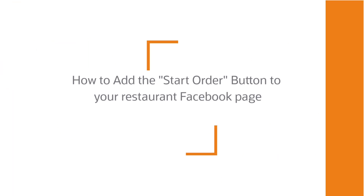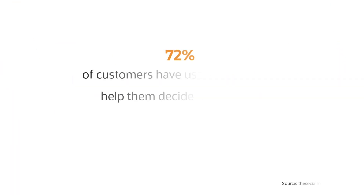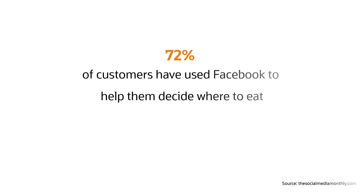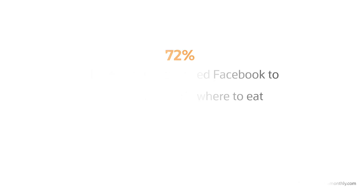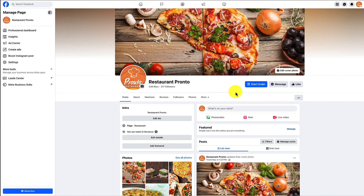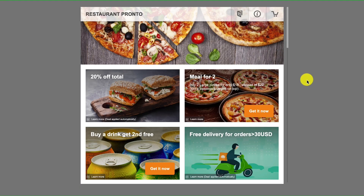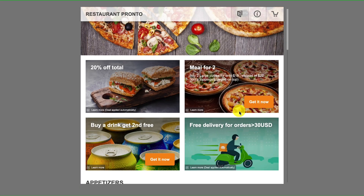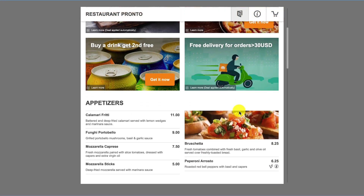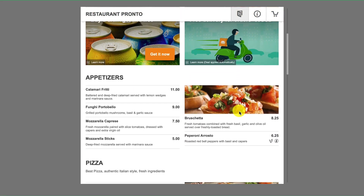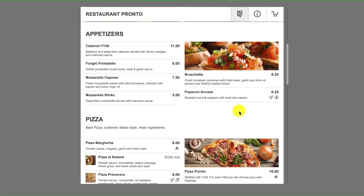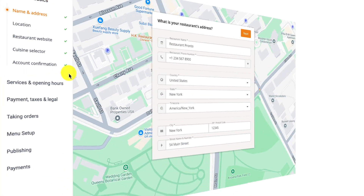Hi there! Did you know that 72% of customers have used Facebook to help them decide where to eat? Since customers are already on your page, why not enable them to place orders from there? In today's video, we'll show you how you can add this Start Order button to your restaurant Facebook page. Let's begin.